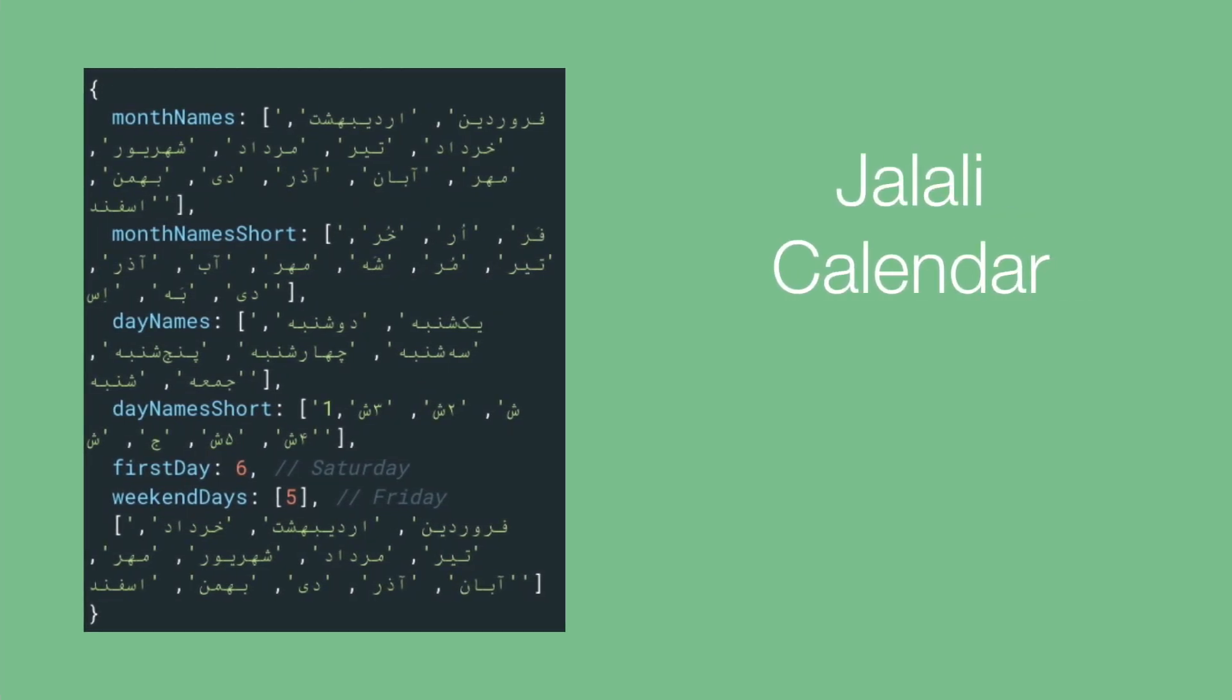Also support for the Persian Jalali calendar has been added. I know that this doesn't affect most of you, but this kind of calendar is still used in Iran as well as Afghanistan, so we've covered that now as well.